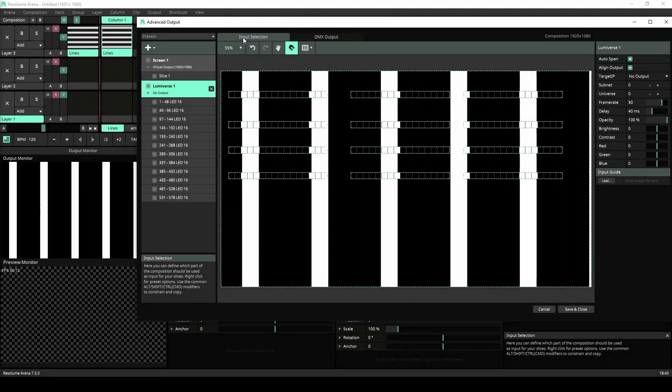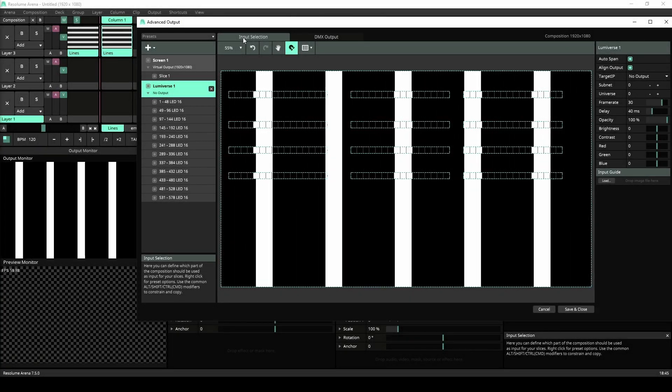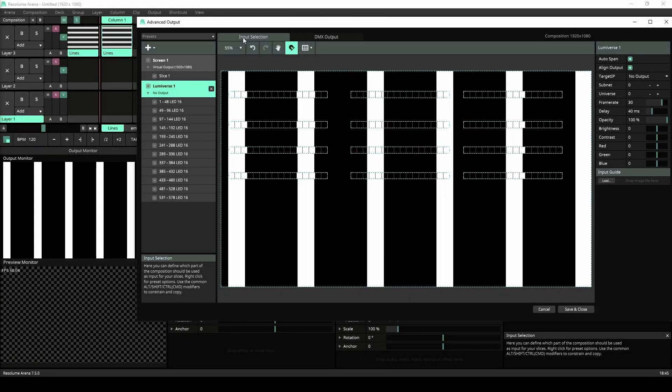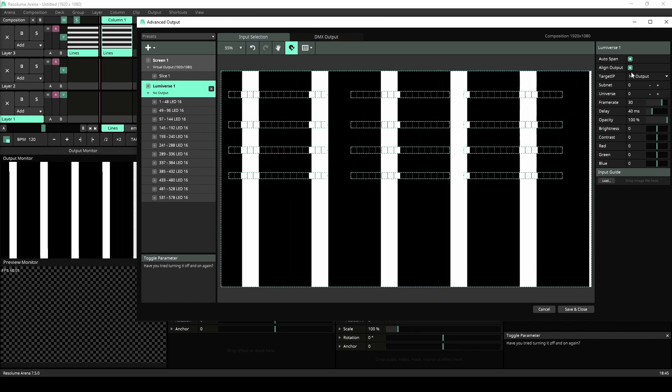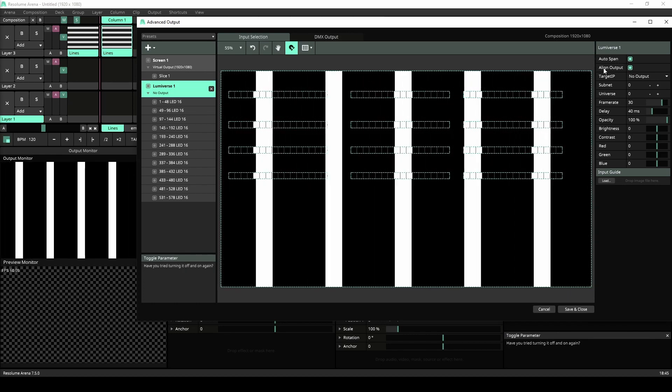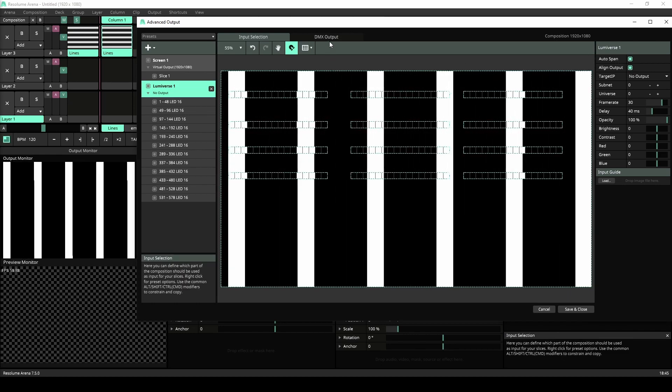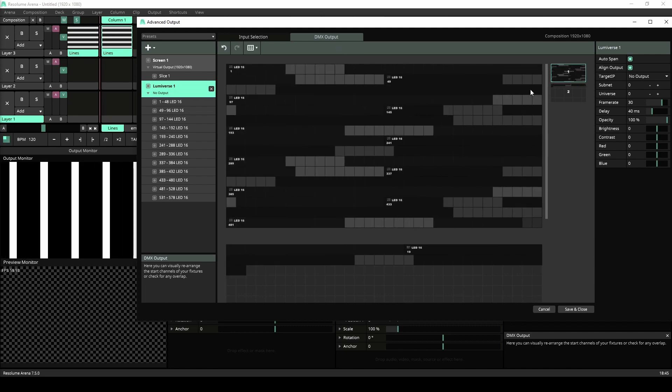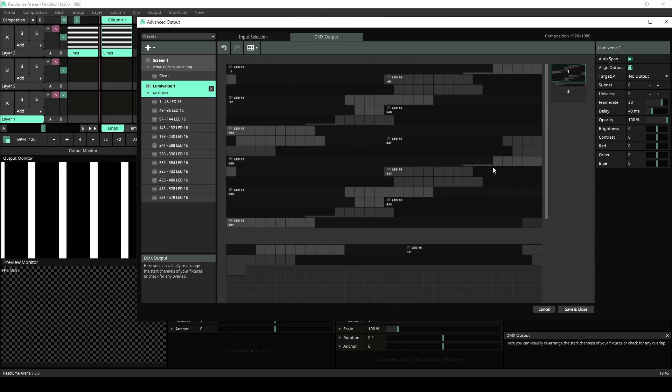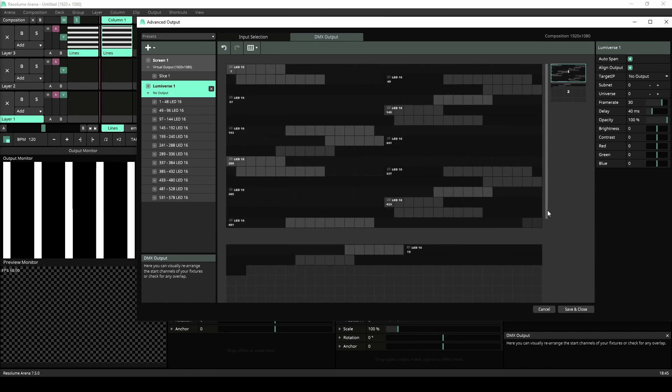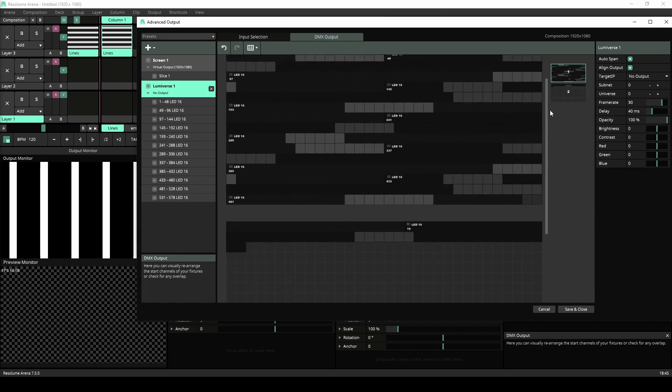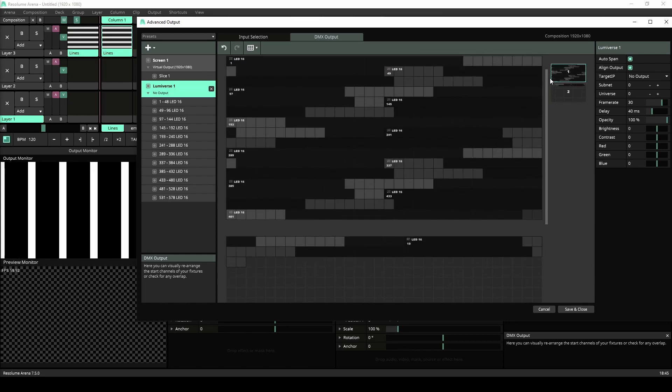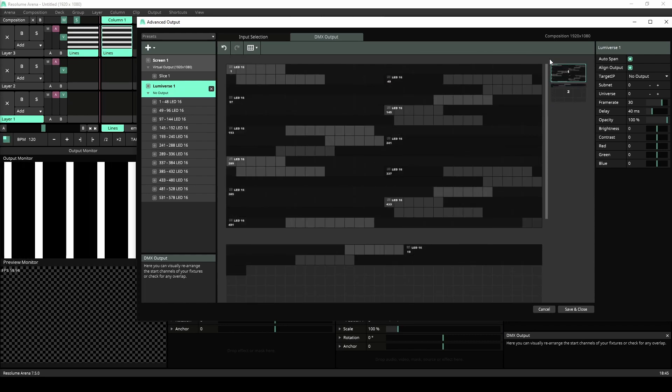Moving on from wire, Arena got some love in the DMX department. We have added Autospan and Align Output, which will help you LED strip lovers out there. With Autospan enabled, Lumiverses can contain multiple DMX universes now. No longer do you have to chop up your LED strips into multiple Lumiverses.